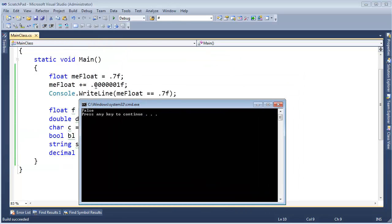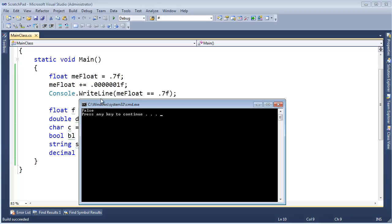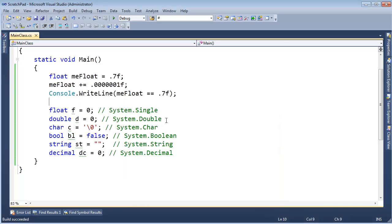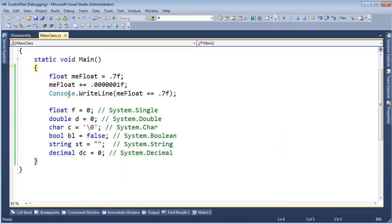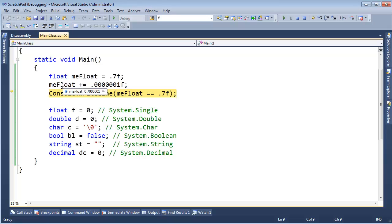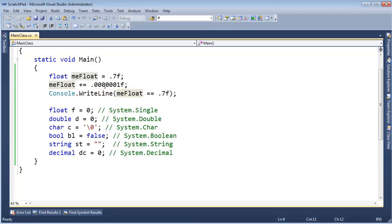I added this little itty-bitty number here, this 0.0001, and sure enough, 0.7001 is not equal to 0.7. We can even use the debugger to our advantage. F10, f10, f10, f10. Me float is 0.7001. Now, let me just add one more zero in here, and control F5.